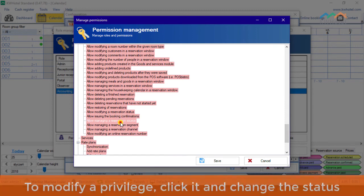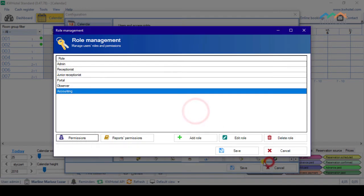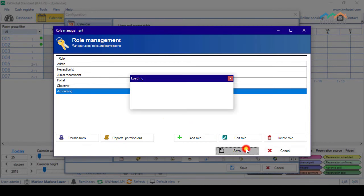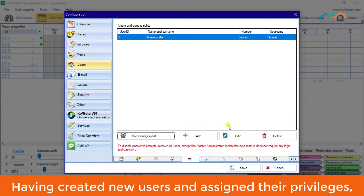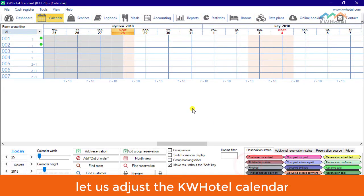To modify a privilege, click it and change the status. Having created new users and assigned their privileges, let us adjust the KW Hotel calendar.